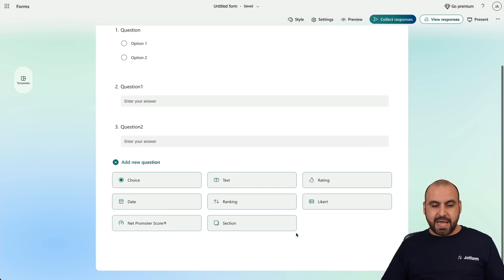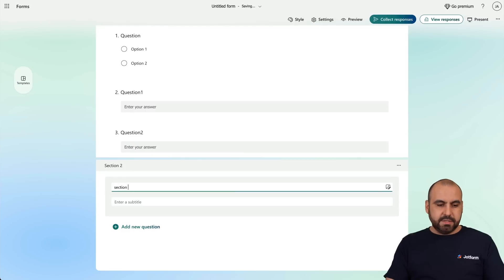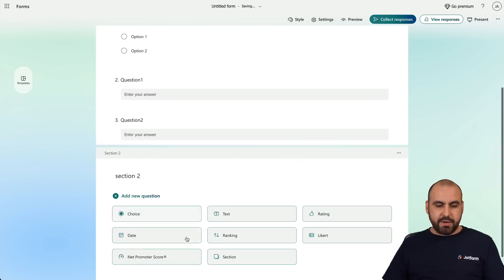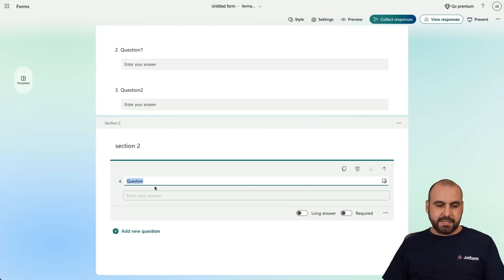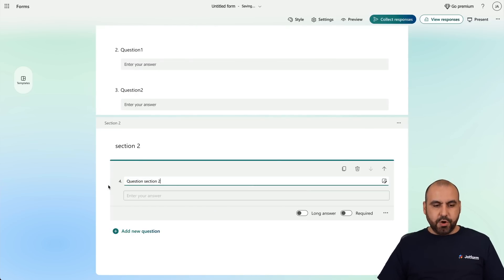The next one I'm going to add is a Section. In this section I'll say Section Two, and I'm going to add one Text question here and call it Question Section Two.